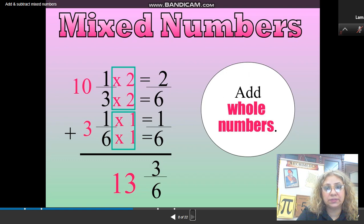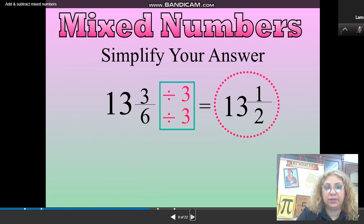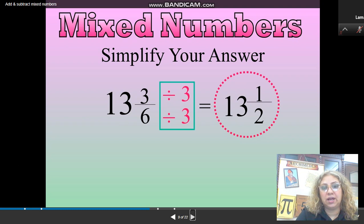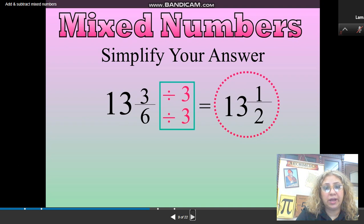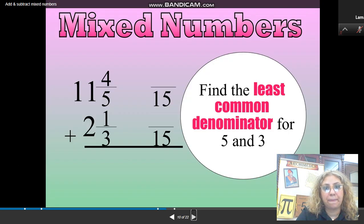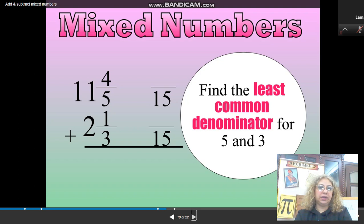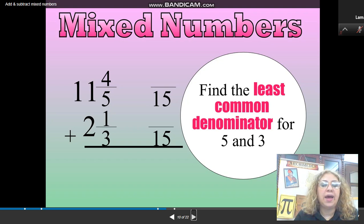Add the numerators and add the whole numbers to get the answer. Simplify if needed — 3 and 6 are both divisible by 3, so the simplest form is one-half. This is exactly the same as adding fractions, but don't forget to add the whole part. Now we have another example: 11 and 4 fifths plus 2 and 1 third.